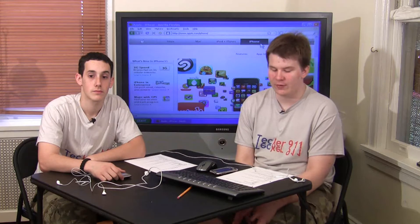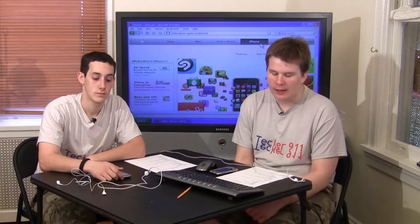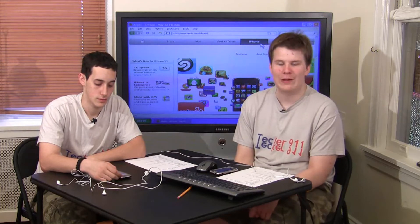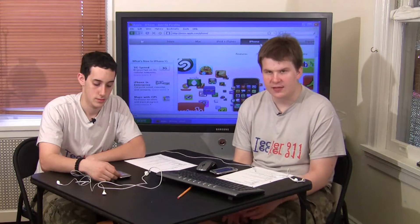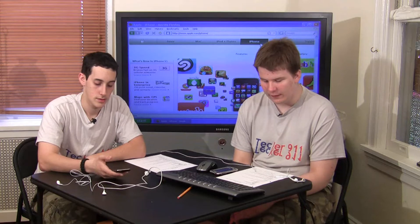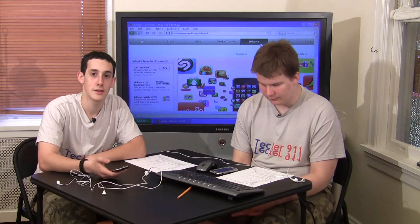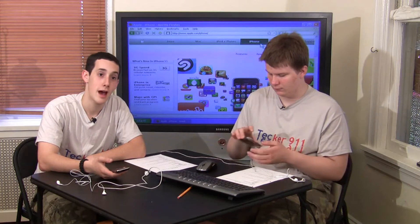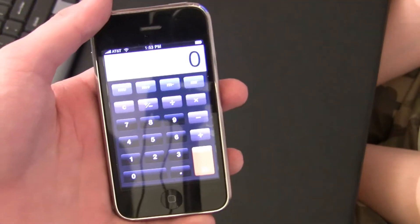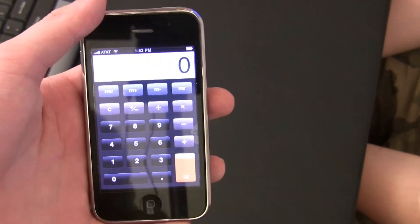Some of the features of the iPhone include GPS, a pretty powerful web browser, calendar, contacts, email, which are all pretty powerful apps as well. There's texting, and the main feature it's really designed for is iPod playing. We're going to go over some of the innovative features of the iPhone.